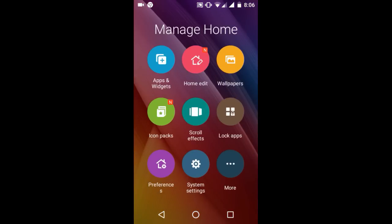Here is Manage Home. You can manage home with apps and widgets, home edit, wallpapers, icon packs, scroll effects, block app, and preferences.